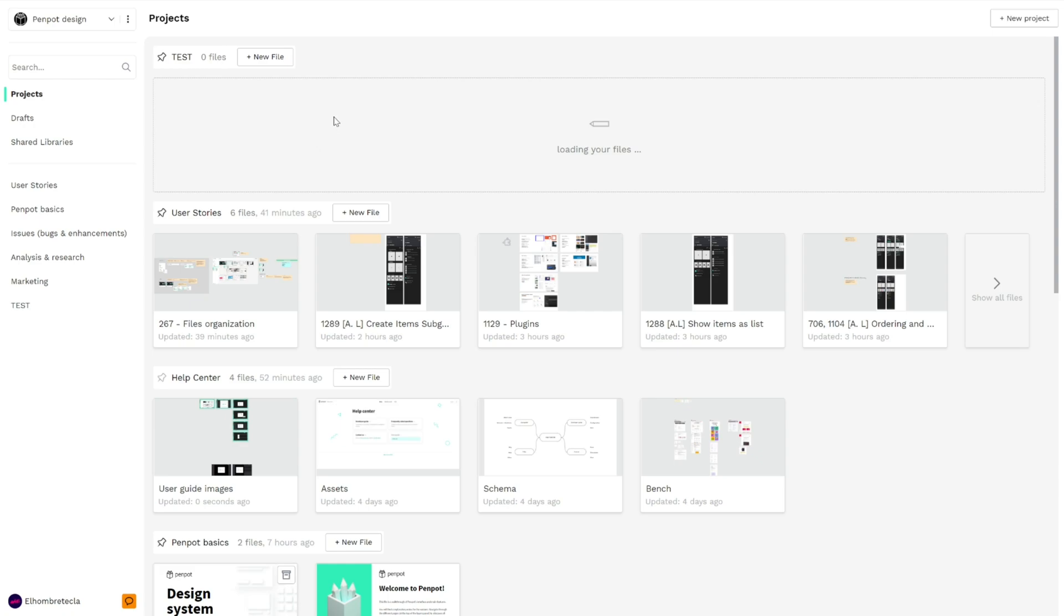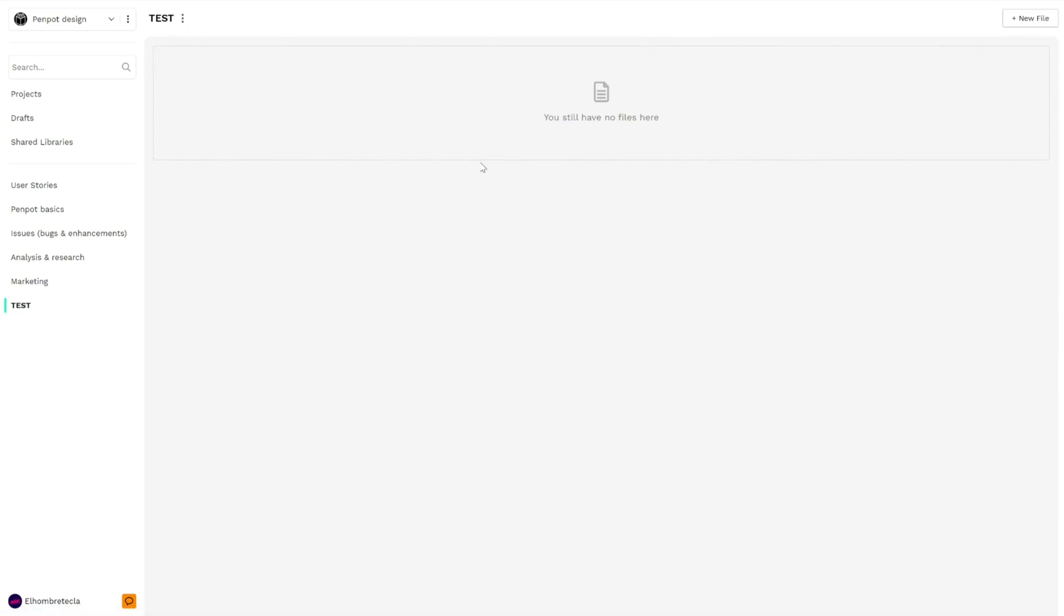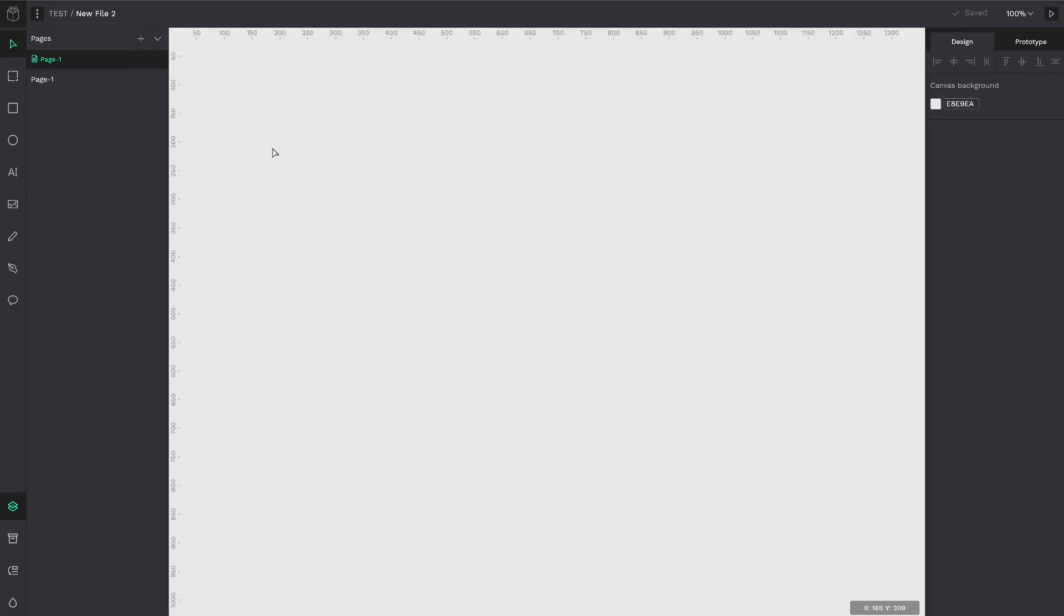If you want to create a new file, you only have to click here on New File or navigate into the project and click here. As you can see, we already created a new file.